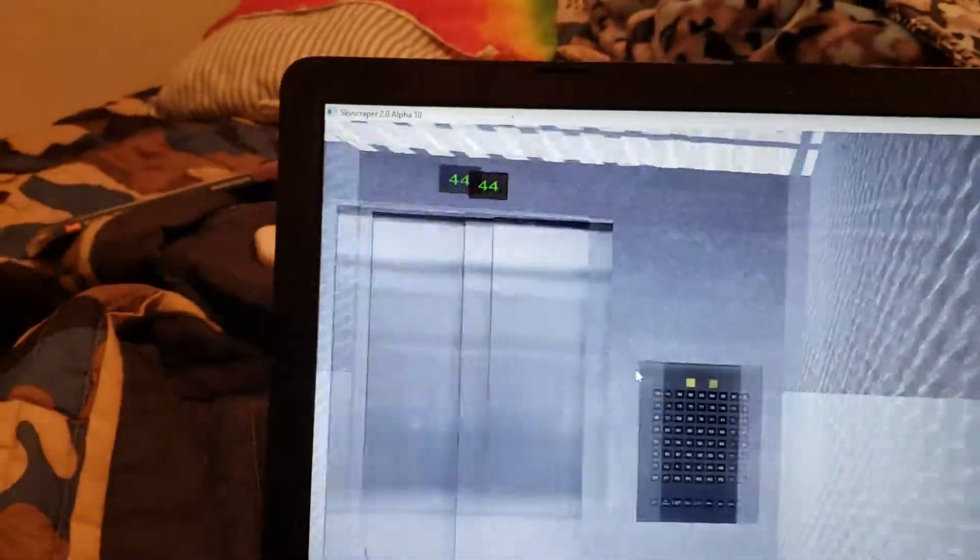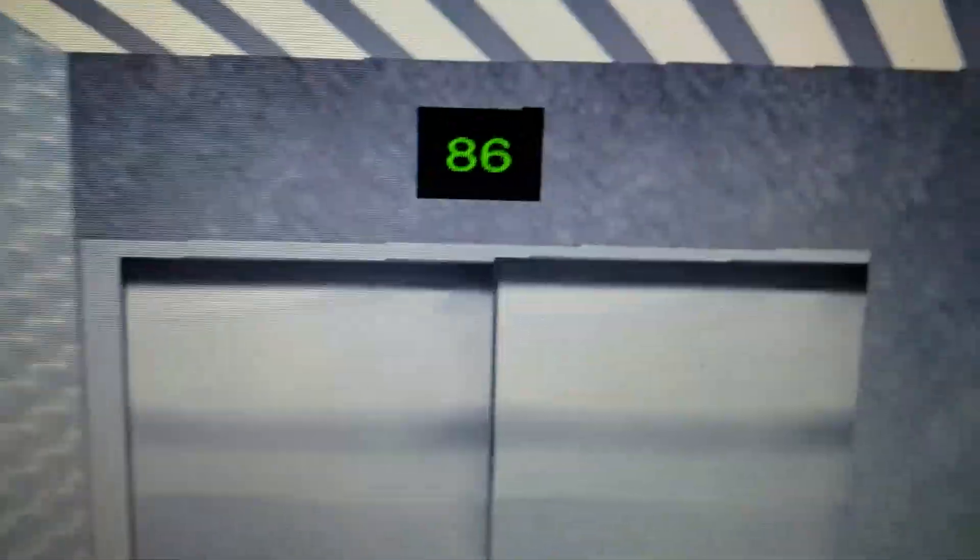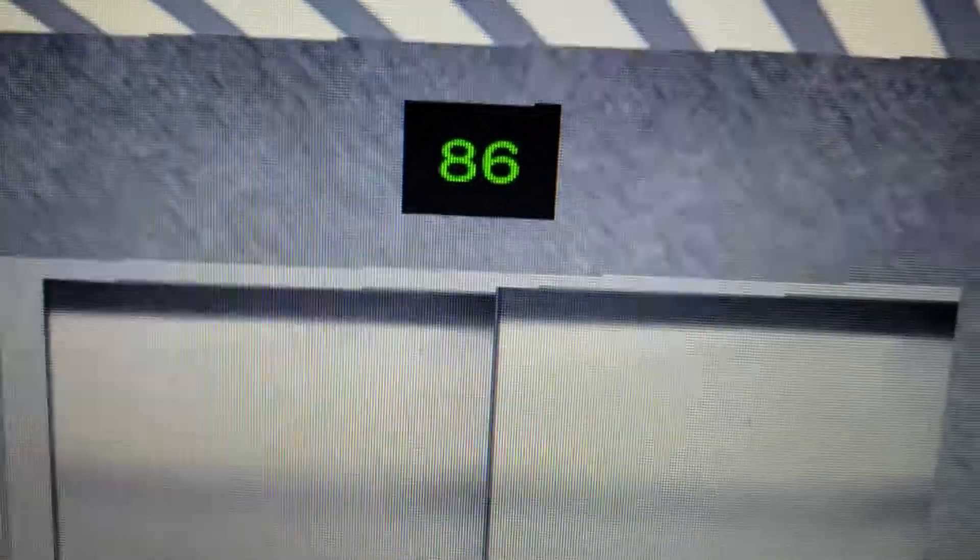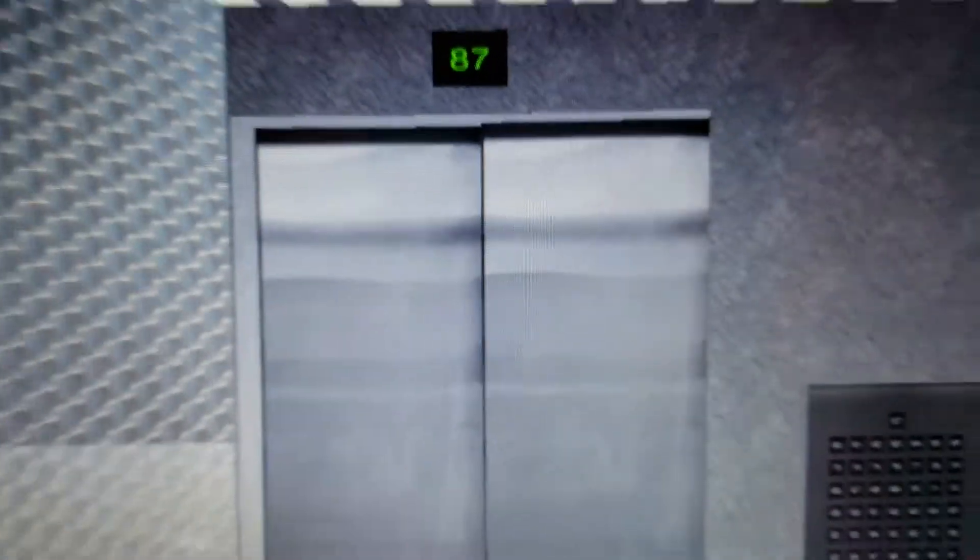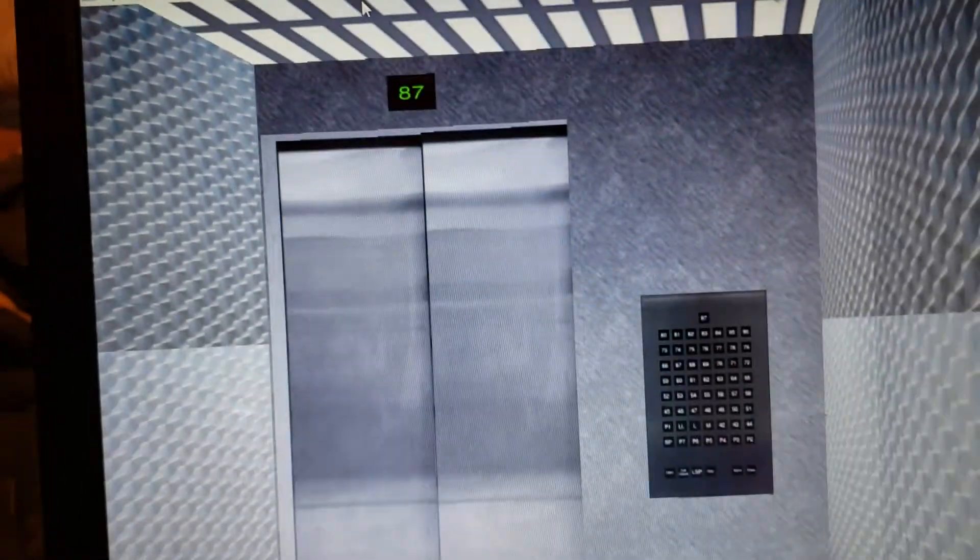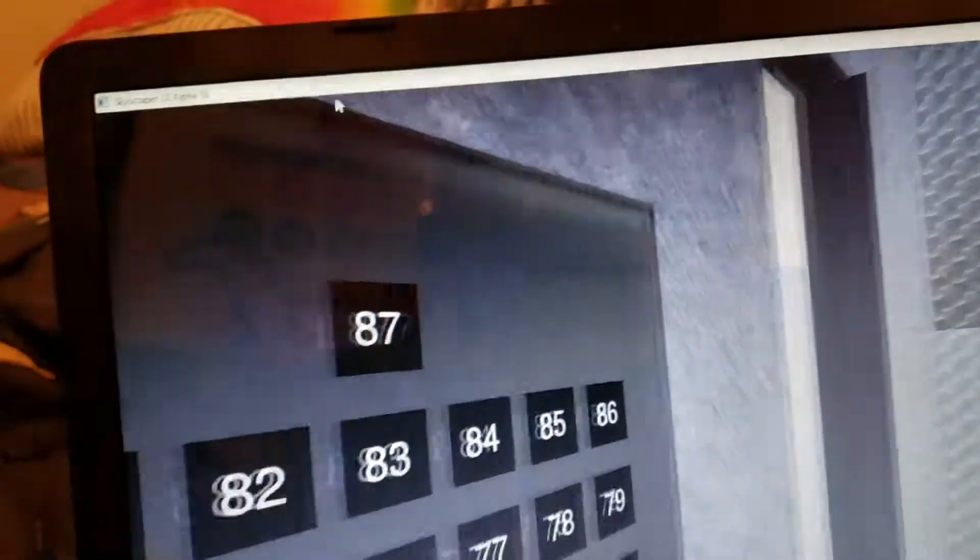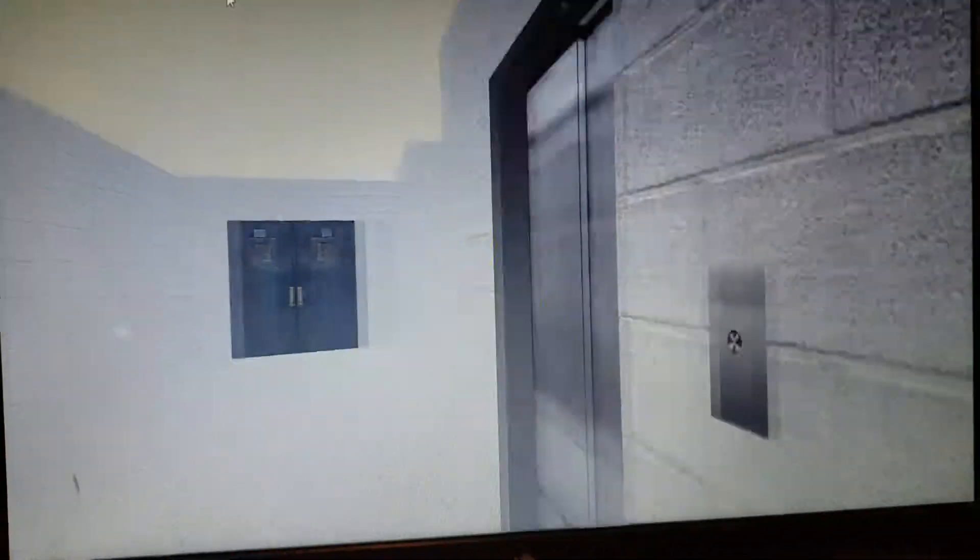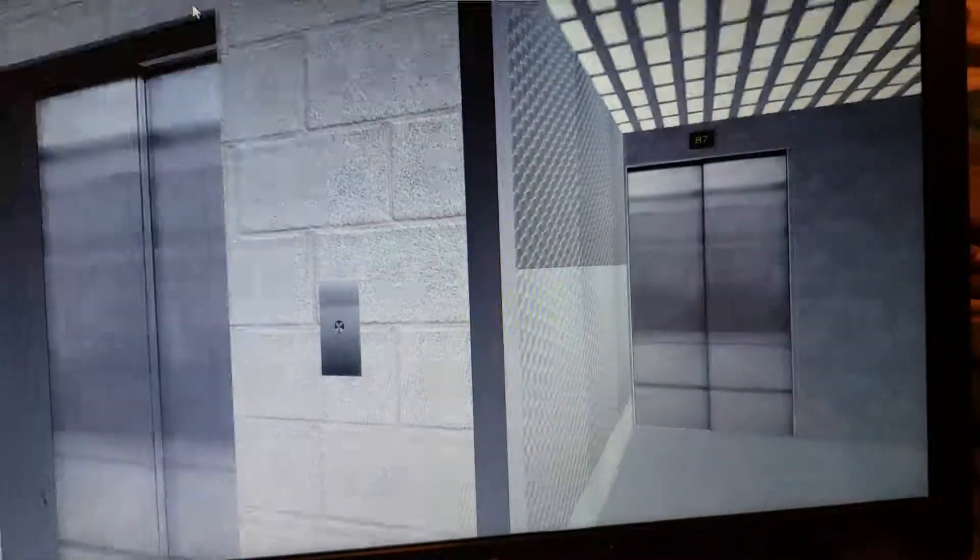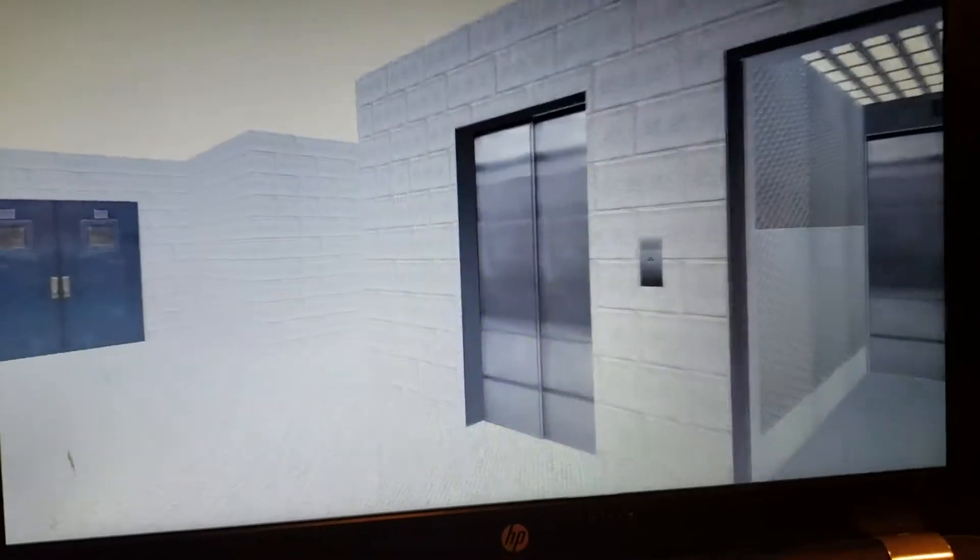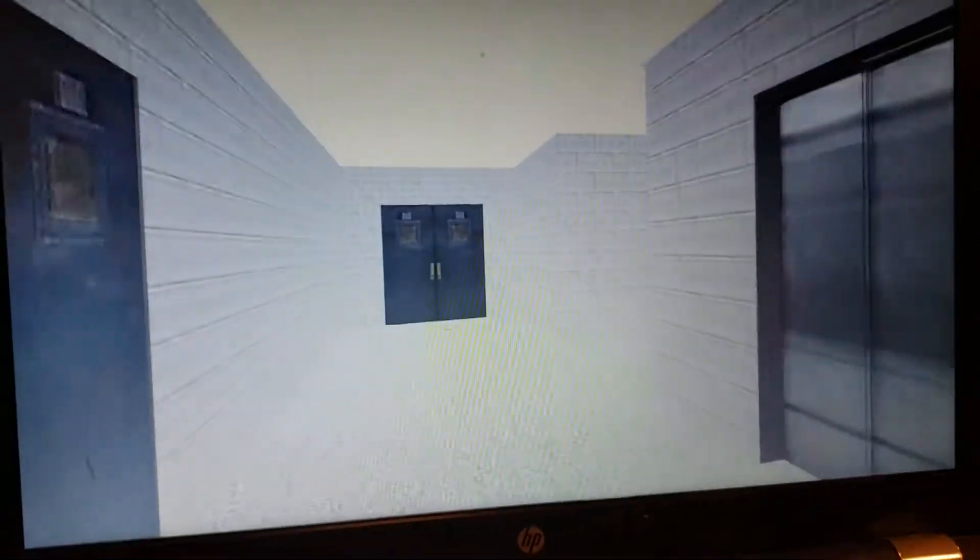Here we are. Sorry about that. I had to take a phone call. But here we are at 87. Oh, I'm at the back. This door opens. What's up here? Nothing fancy. There goes that elevator.